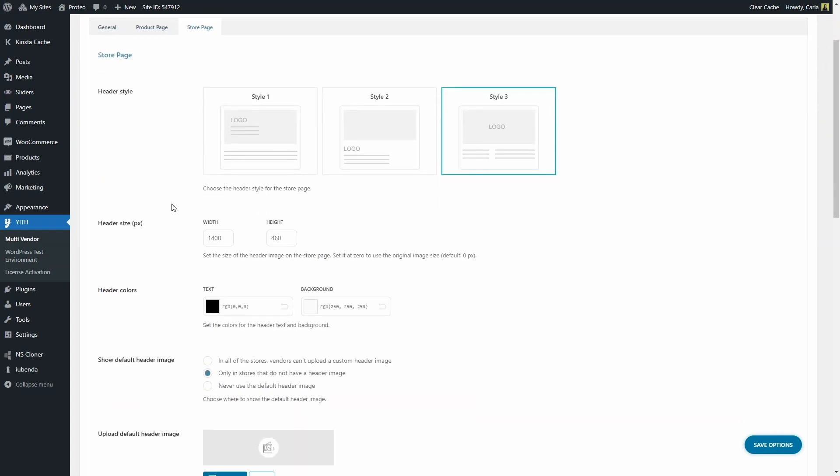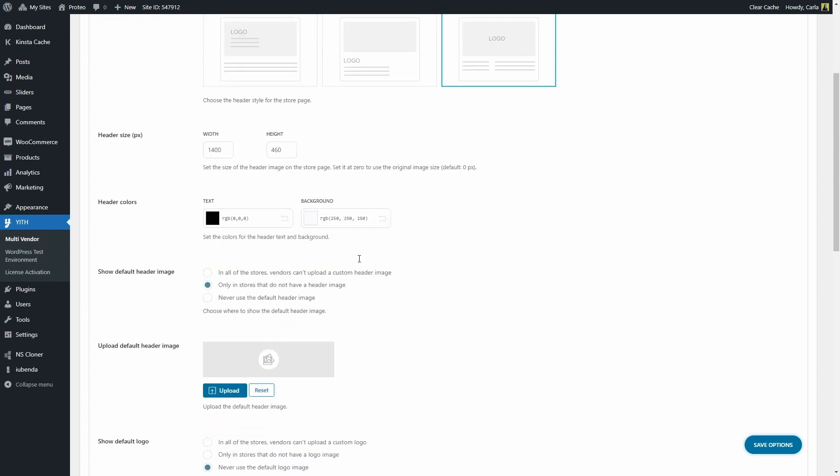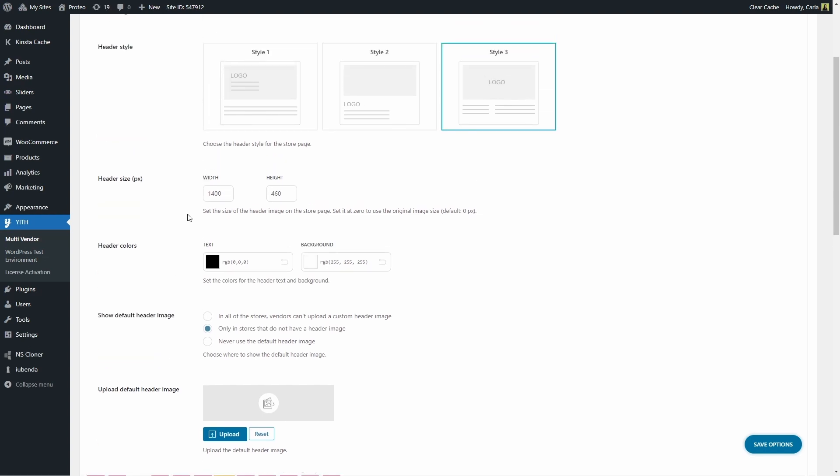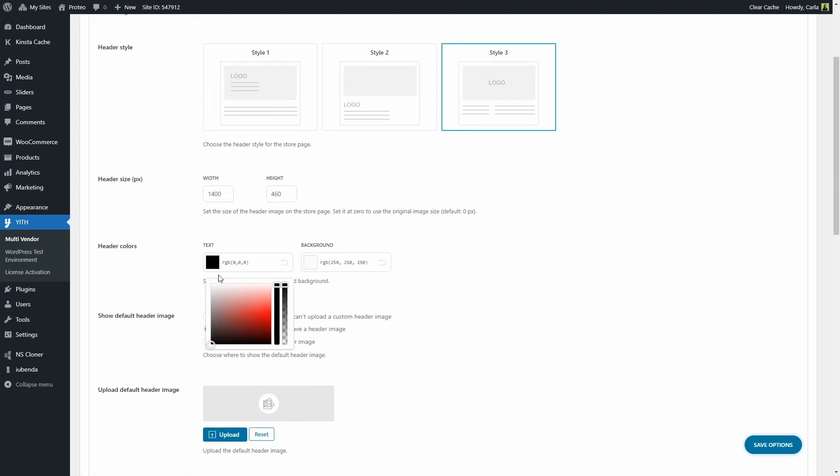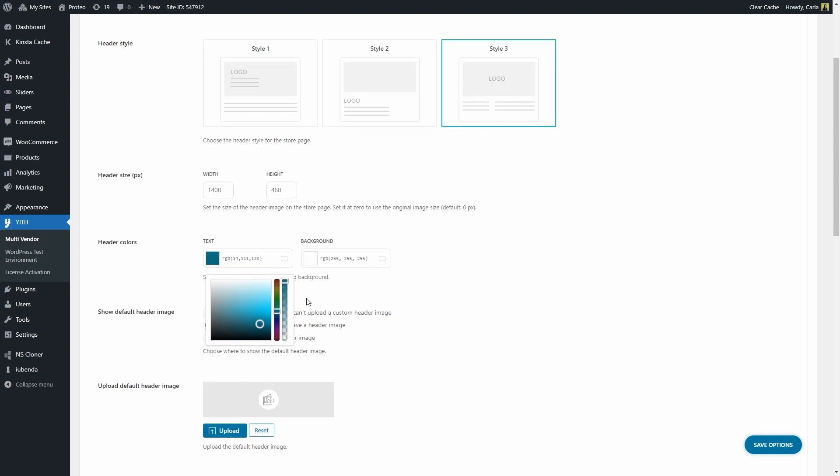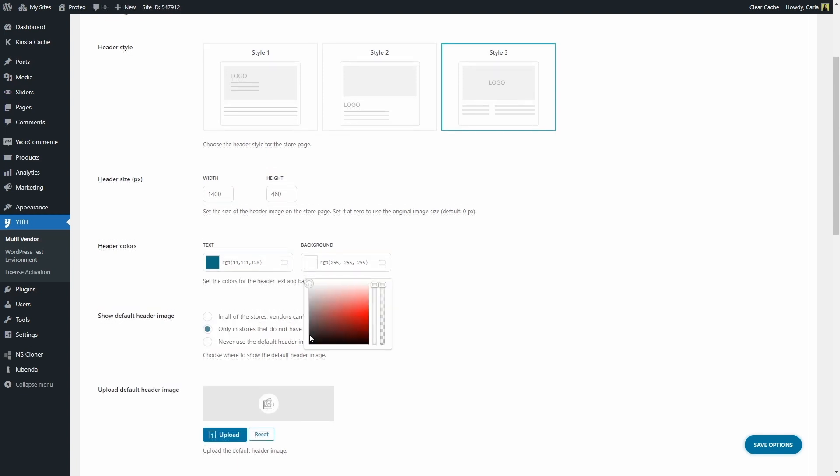We have the option to choose the header size in pixels. You see that the header image in the vendor store page that we were seeing was quite wide, but not that high. You can set it at zero if you just want to use the original image size. Then you can choose the header colors. This is for the text and background. Let's try this. If I change this text color to something like this, then the background color.